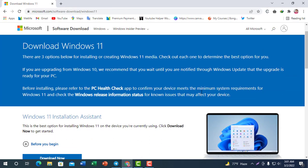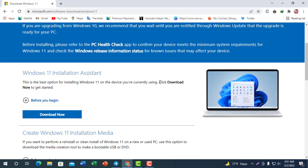Windows 11 will work better and you can use it with an SSD. It will perform the same as Windows 11 and will be perfect. The desktop has better performance and they can also use the desktop effectively.